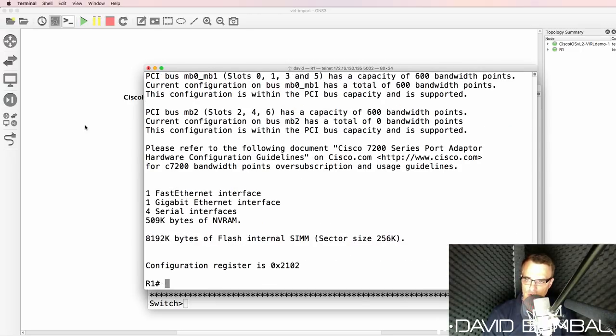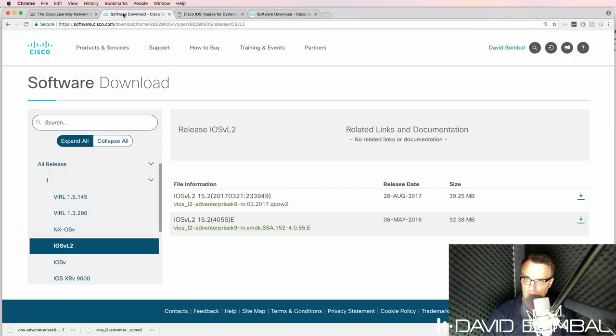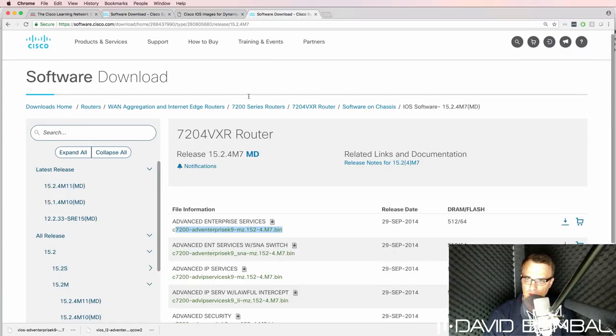I've now shown you how to import both a Cisco VIRL device into GNS3 as well as a Cisco IOS Dynamips router.